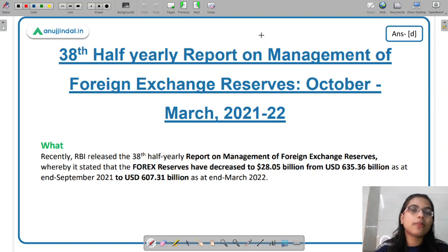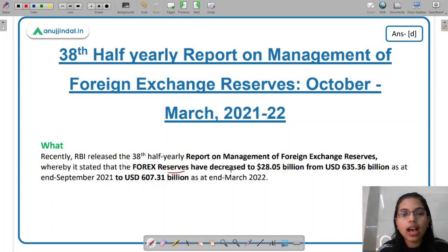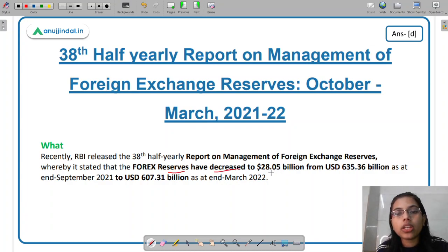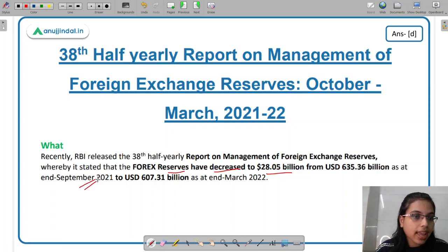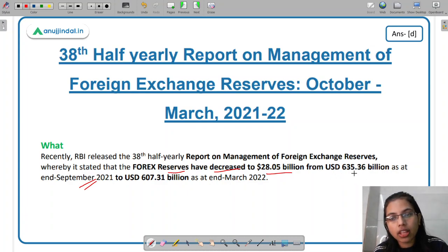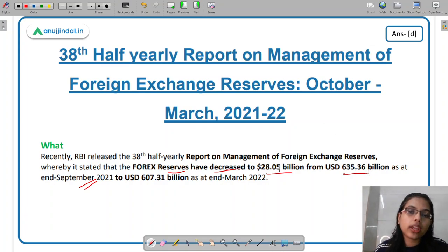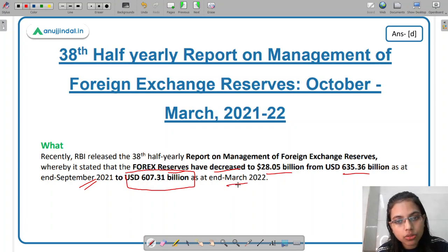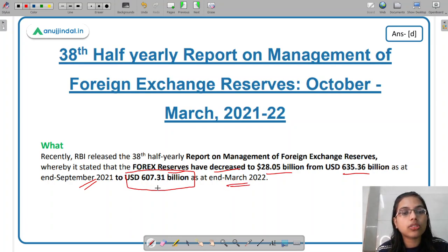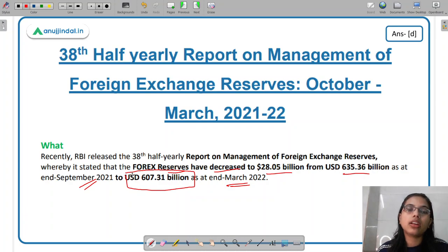According to the report, the Forex reserve of India has decreased by $28.05 billion. Earlier, at end-September 2021, the Forex reserve was $635.36 billion. But now it has decreased by $28.05 billion to $607.31 billion. So at the end of March 2022, the Forex reserve stands at $607.31 billion.